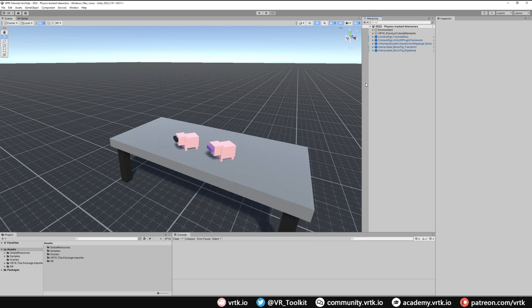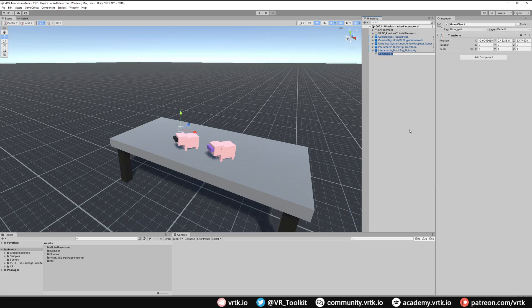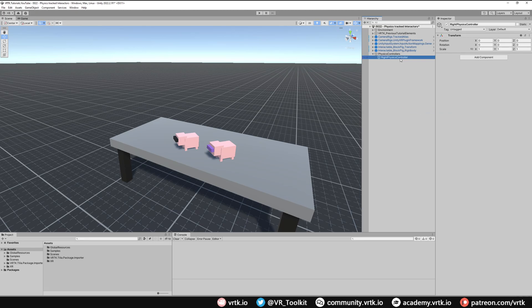Now I want to set up two collider followers — one for our left controller and one for our right controller. These will follow around our actual controllers but will be actual rigid body colliders in the scene so they can interact with things. I'll create a game object to hold these, called Physics Controllers. Within that I'll create a child game object called Right Physics Controller, which will contain all the relevant pieces to create the physics-tracked right controller.